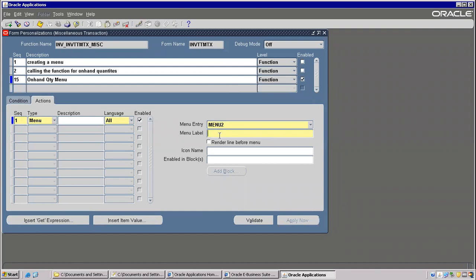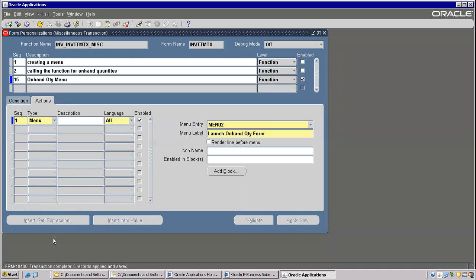Menu label — Launch On Hand Quantity Form. Any meaningful name for the menu label we can give. Icon — this is one icon, another icon — these are all icons. Save. This is the one step — it is done. If you want, you can go and verify here after closing — you can see that particular menu.